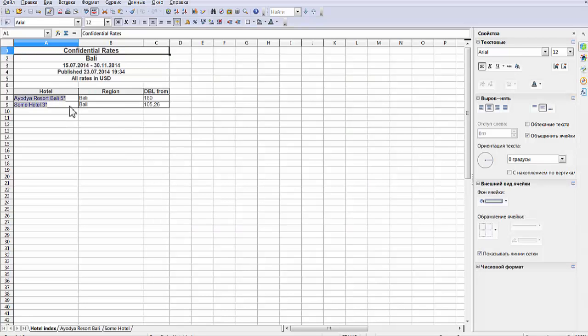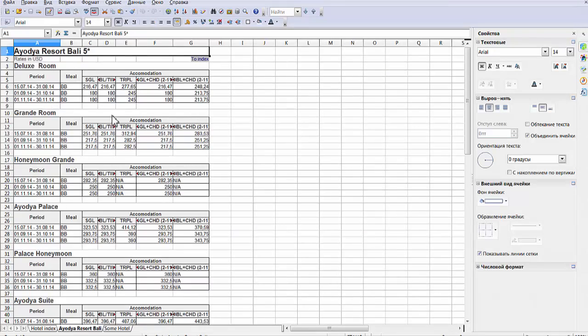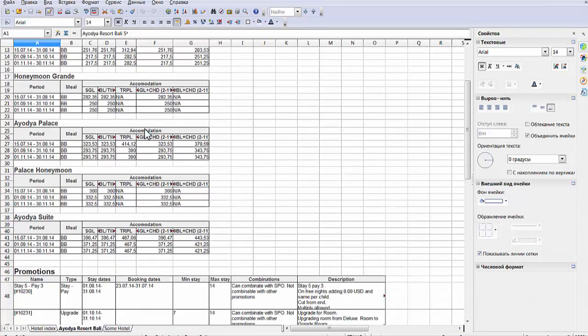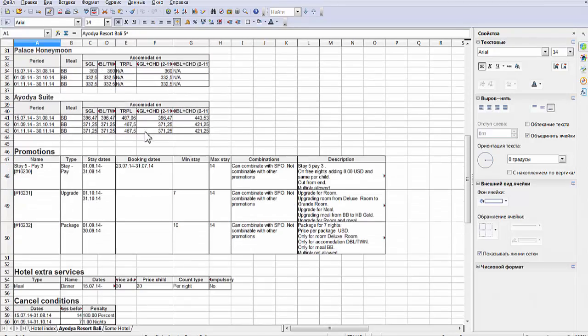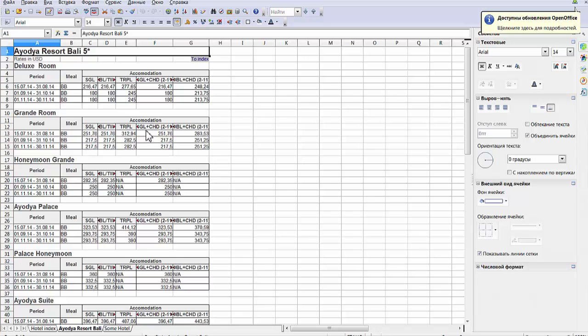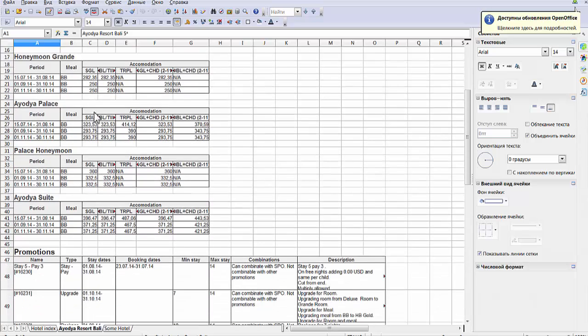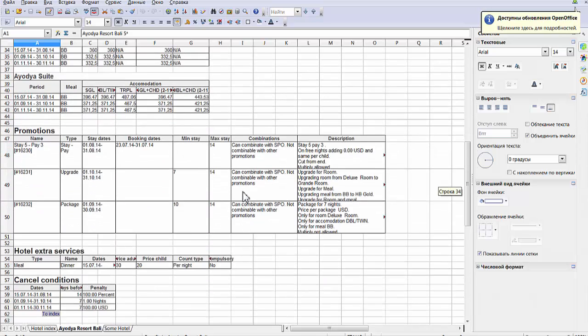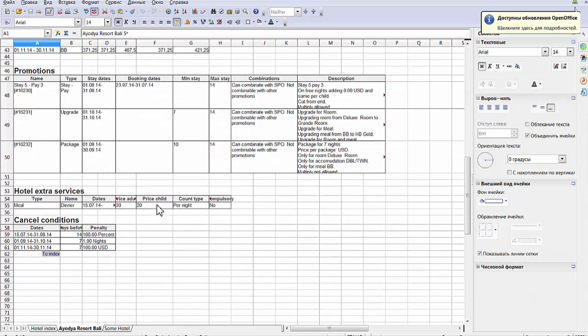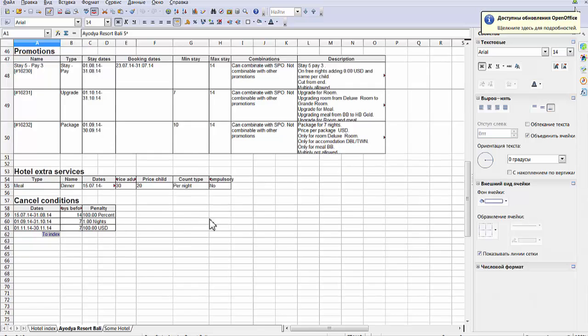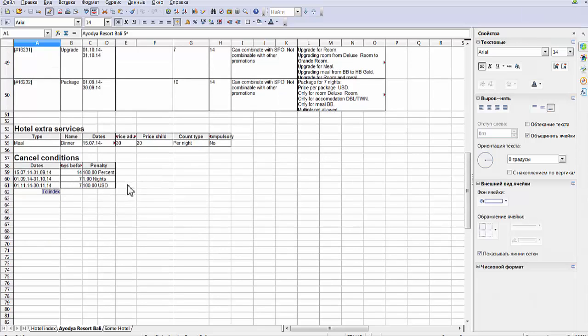Just for example, Excel. We can see a list of hotels here—just our two hotels. For example, Ayodhya. We have all rates, all promotions, hotel extra services, and cancel conditions.